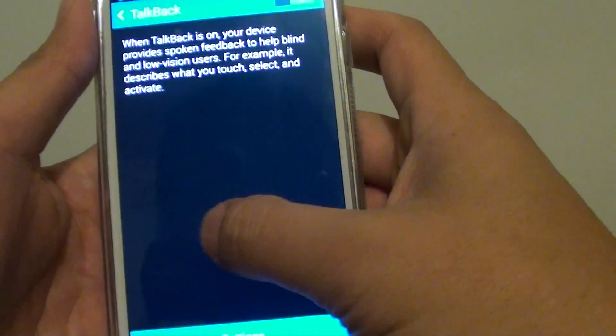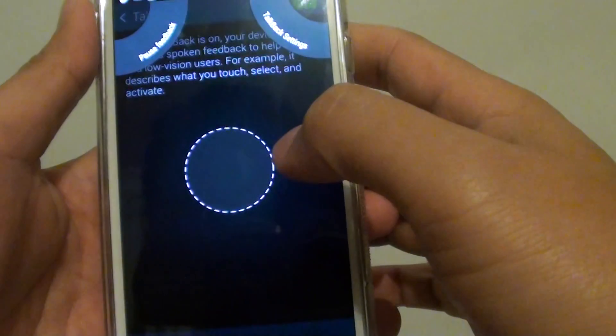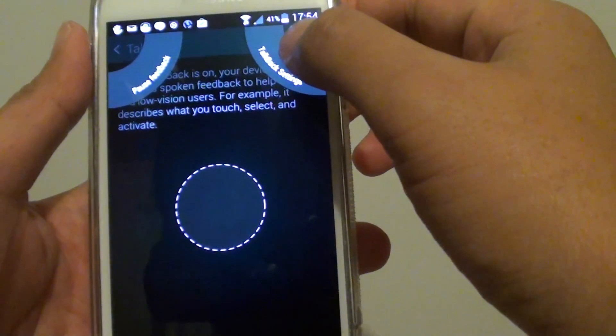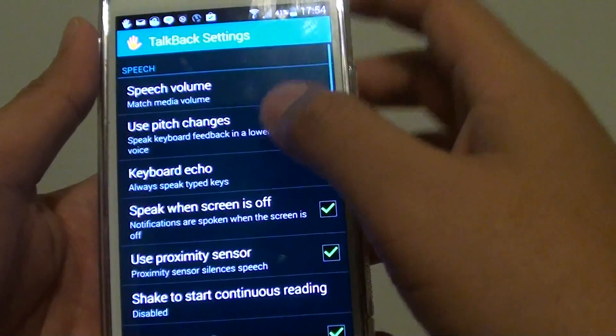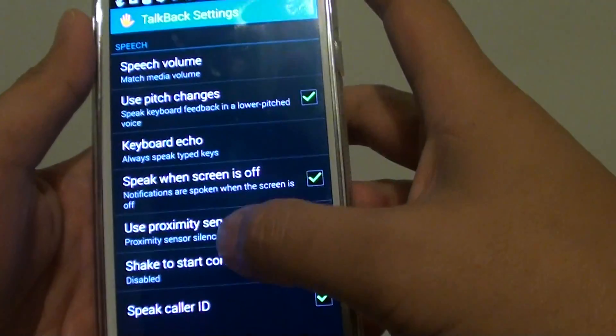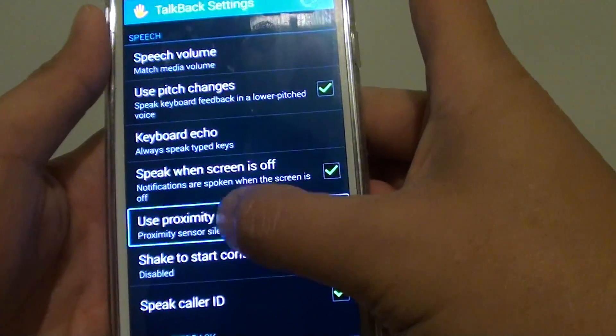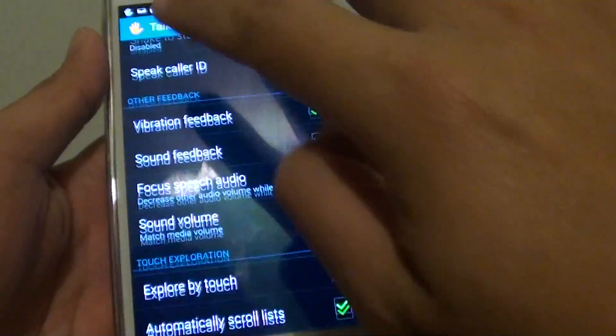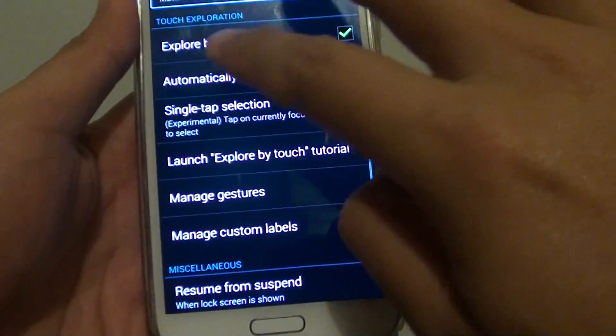If we go down, you can go directly to TalkBack settings. And in TalkBack settings, there are a lot of things you can configure. So you can see here, there are a lot of things you can configure.